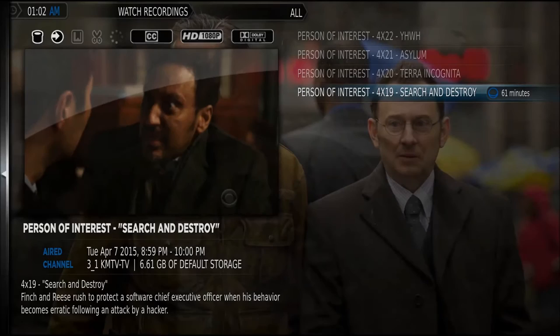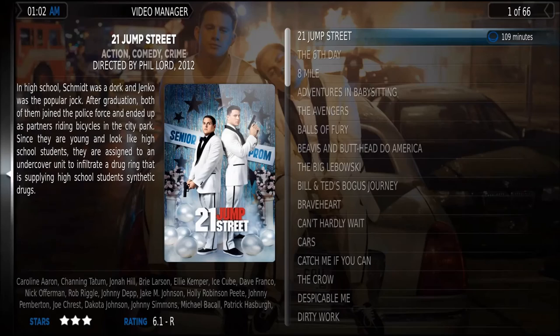MythTV also does a great job with movies. I've got most of my DVD library ripped into MythTV, and it also downloads fan art and summaries from the movie database.